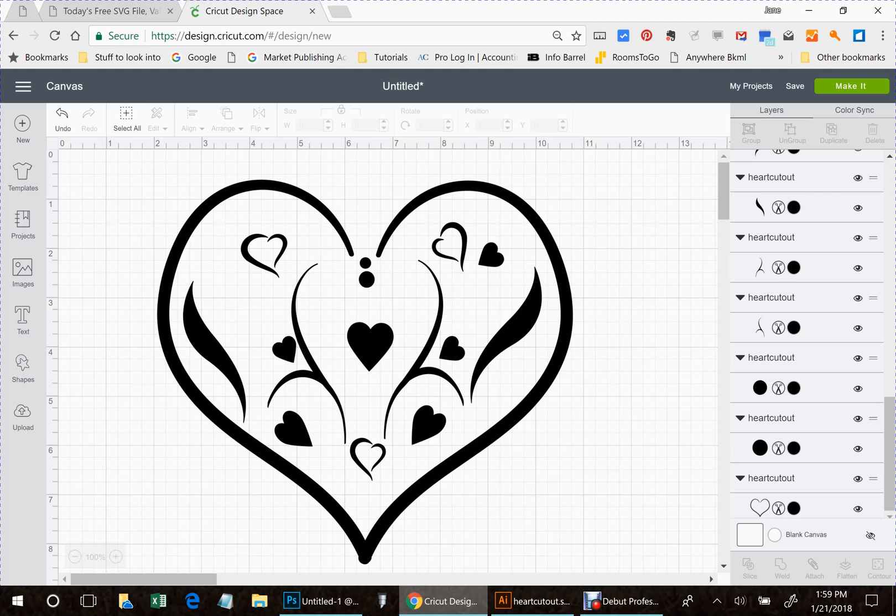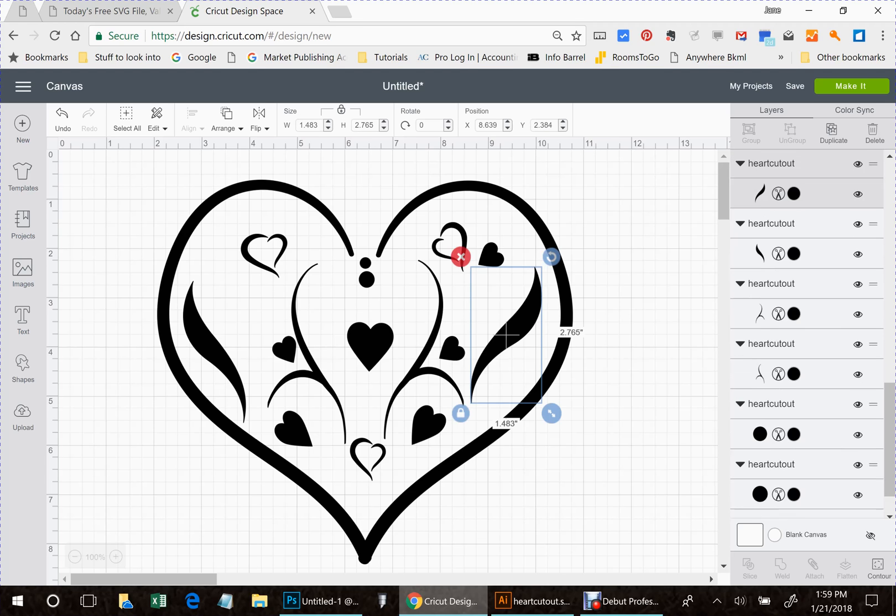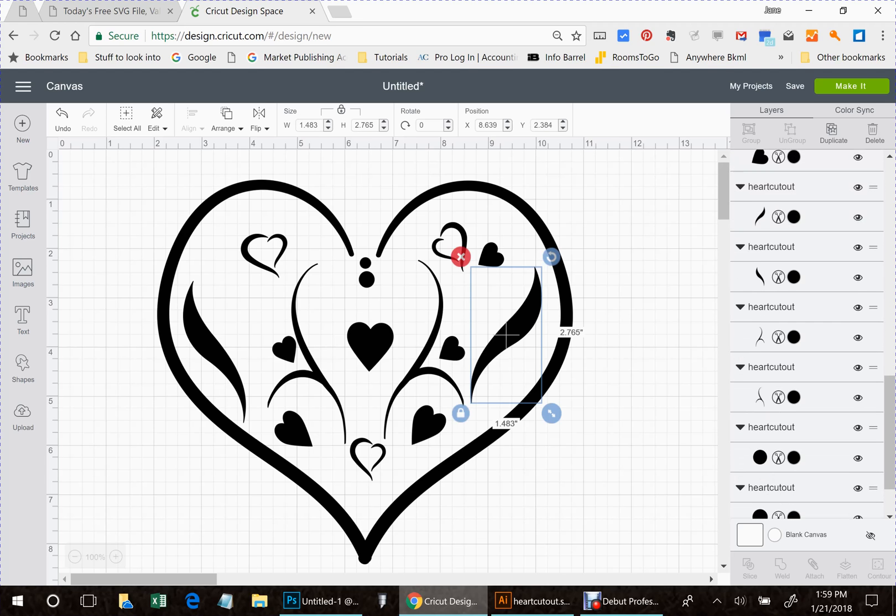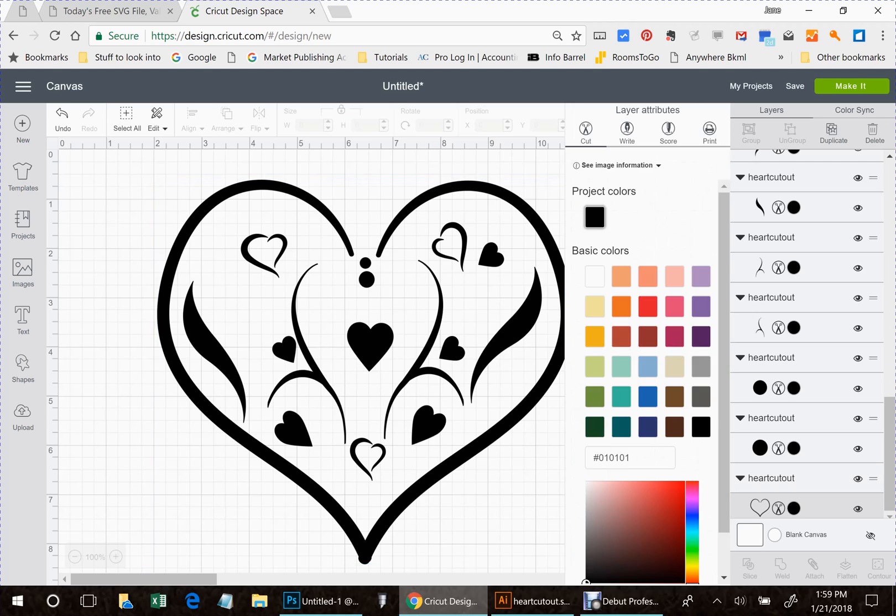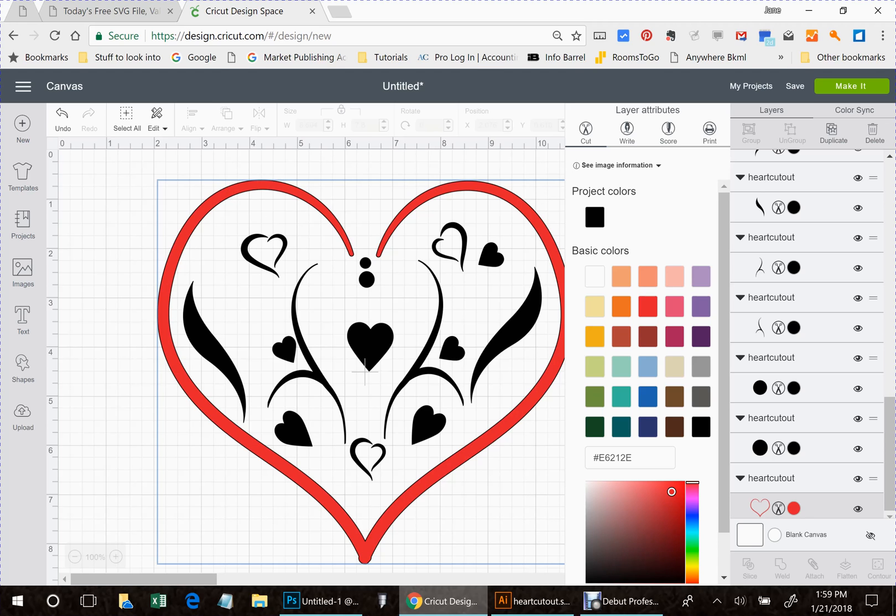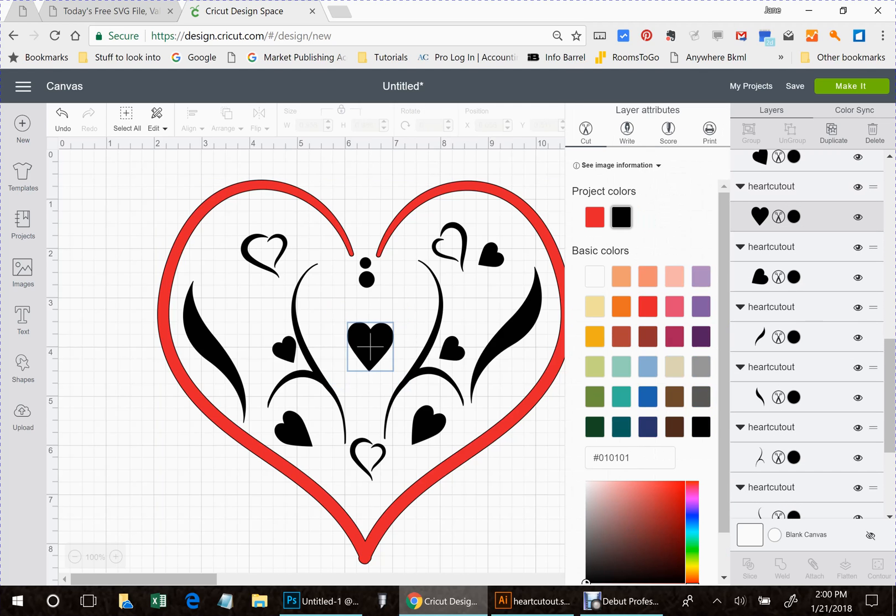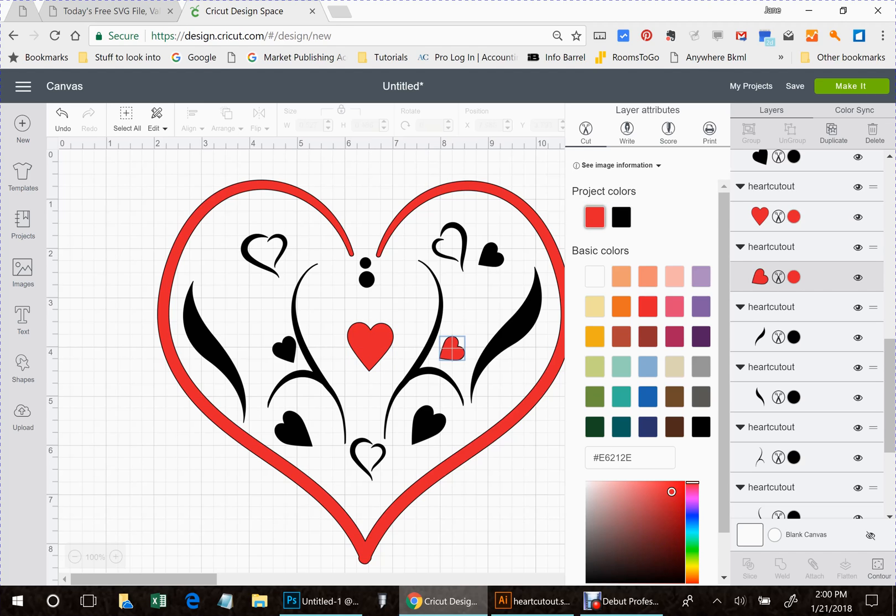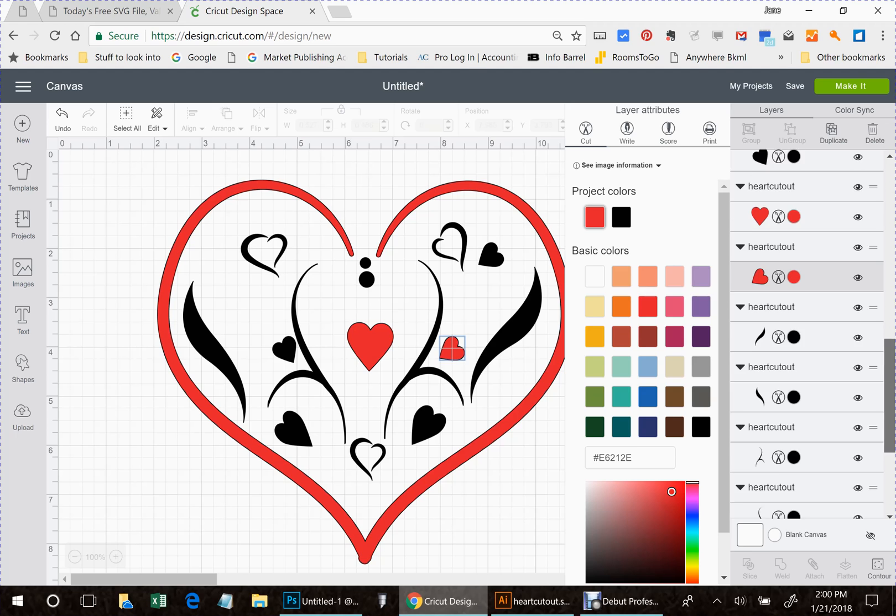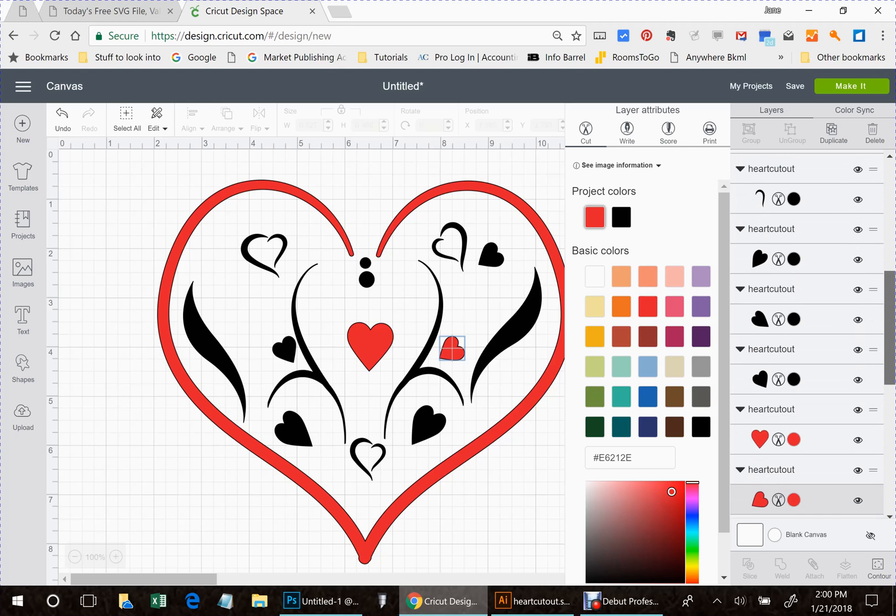Now I'm going to go through and pick the colors that I want this to cut out. My heart itself, you can see down here it's highlighted in the layers file. I'm going to click on the little round black dot, which brings up my color palette. I'm going to make that red glitter. The solid heart here I'm also going to make red, and this solid heart I'm going to make red. Let's do that with all of them.